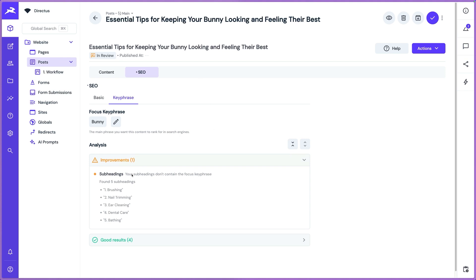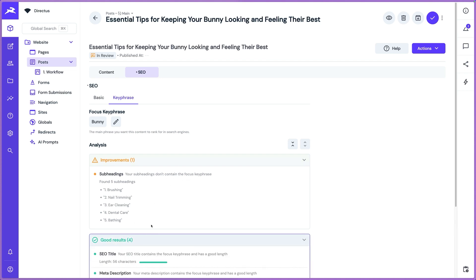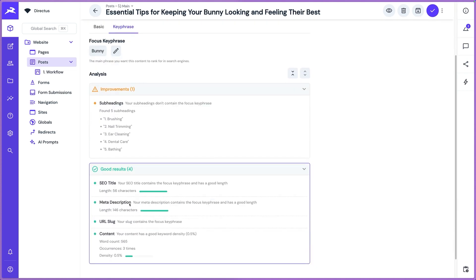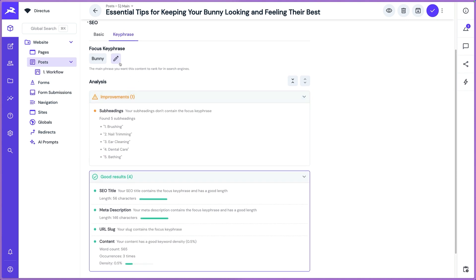Cool. And then it shows us your subheadings, like your H1s, H2s, H3s, those do not contain that focus key phrase. So it gives us improvements, good results. Just a quick, nice little check on your content before you publish to know that you're covering your SEO basics.